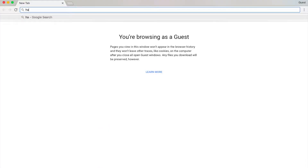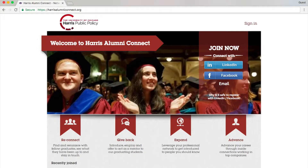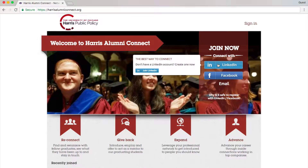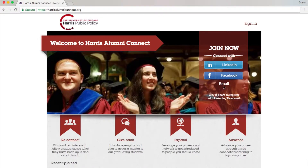To access the platform, I'm going to harrisalumniconnect.org. To join the platform, the first thing you need to do is create an account. There are three ways you can do this: LinkedIn, Facebook, and email.